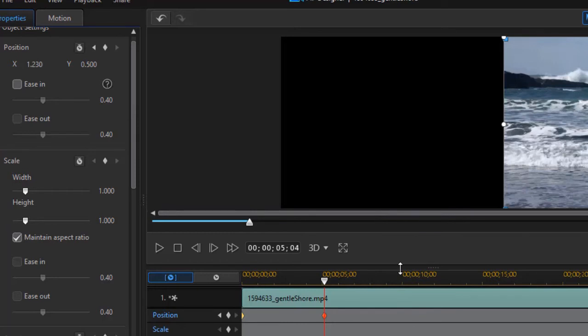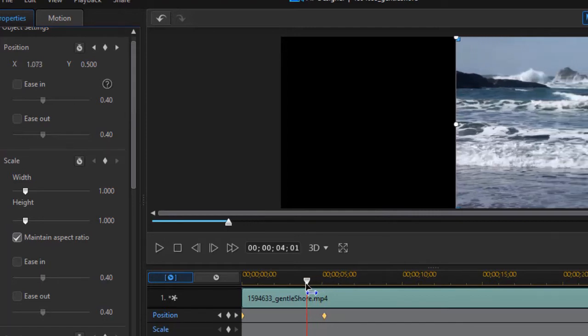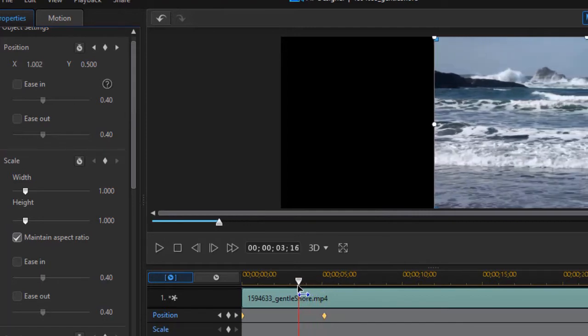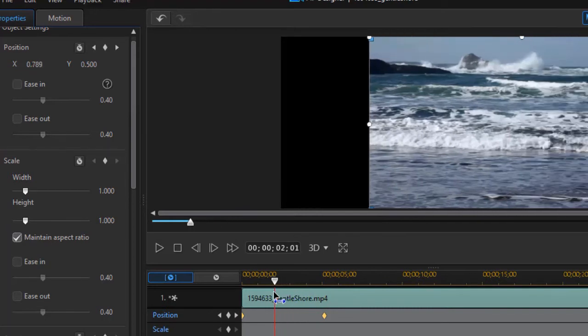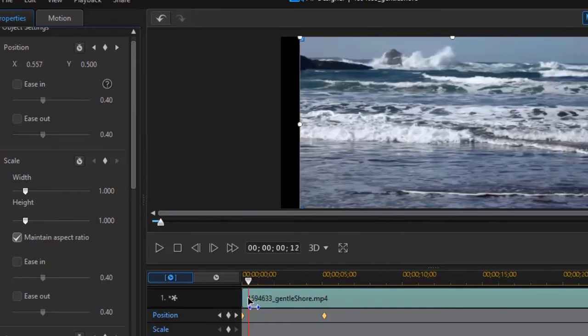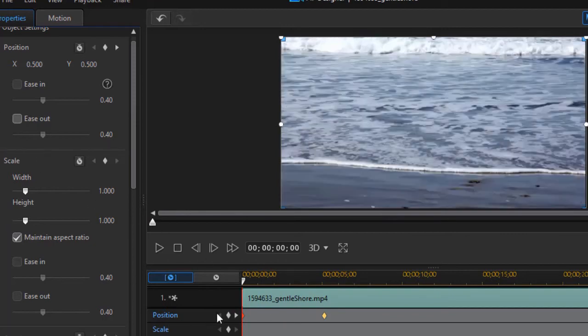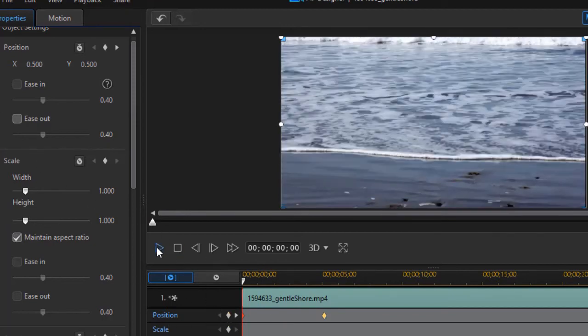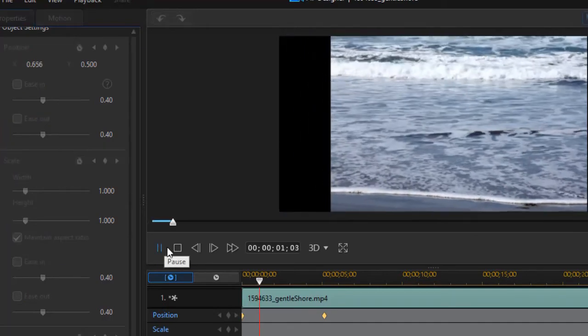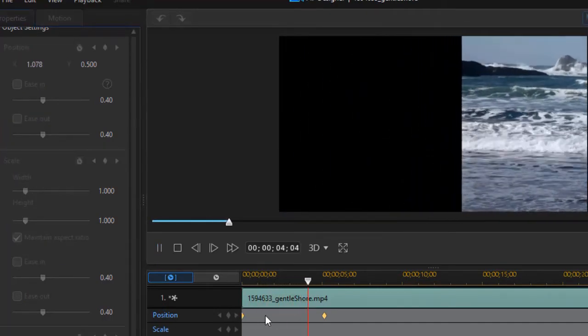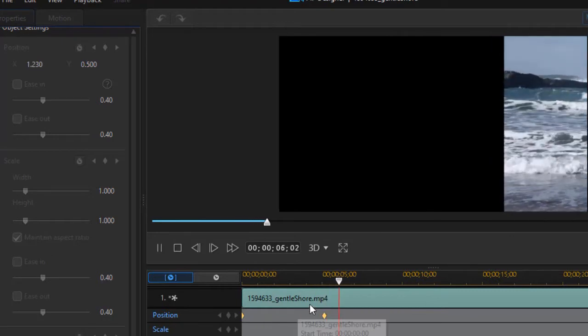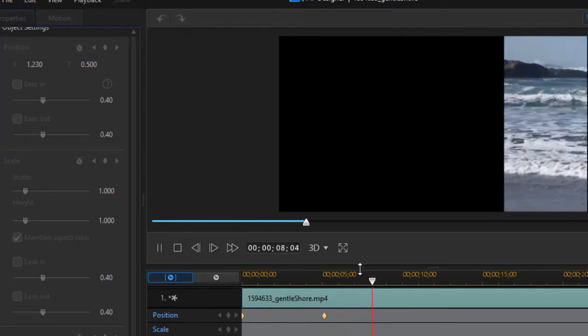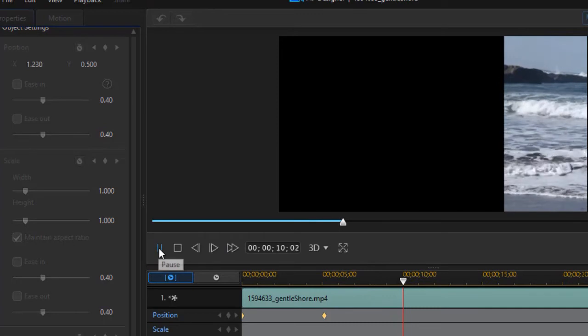And the great thing about PowerDirector is it does all the calculation for every frame between these two points. So if I drag it across, you see each frame has been calculated to move accordingly to move it from left to right. And so when we play the video, the content of the video is the same. But the position of the video is different. And so we've adjusted the video by changing the keyframes.